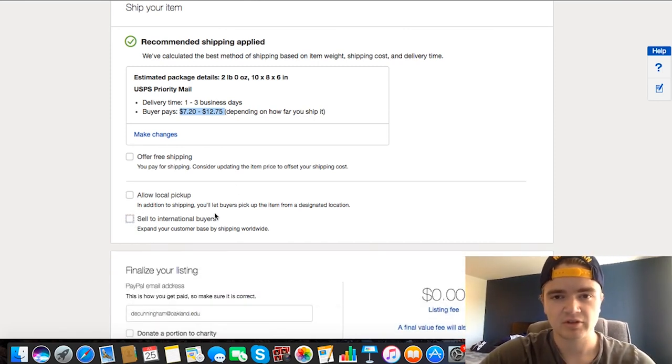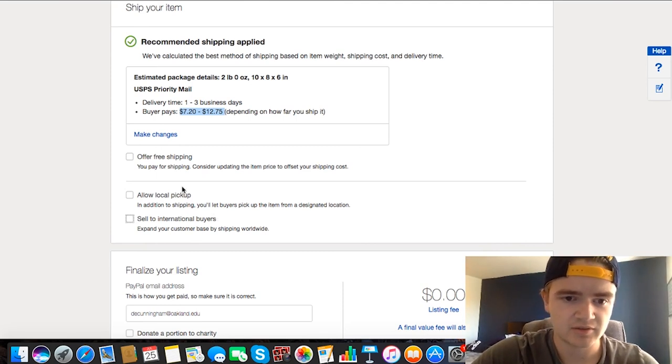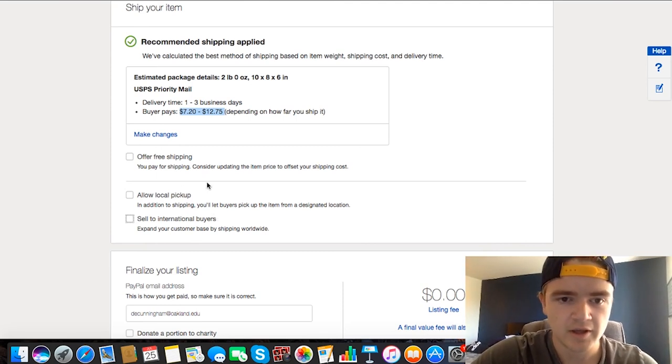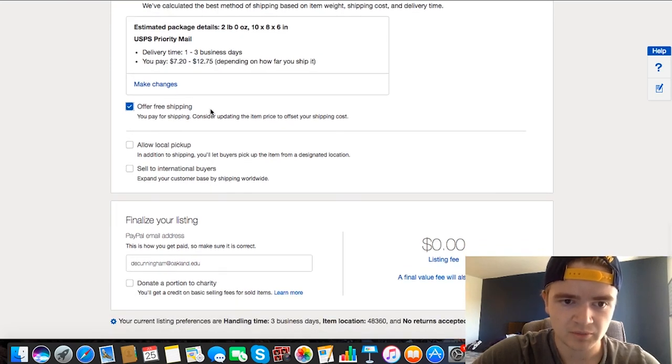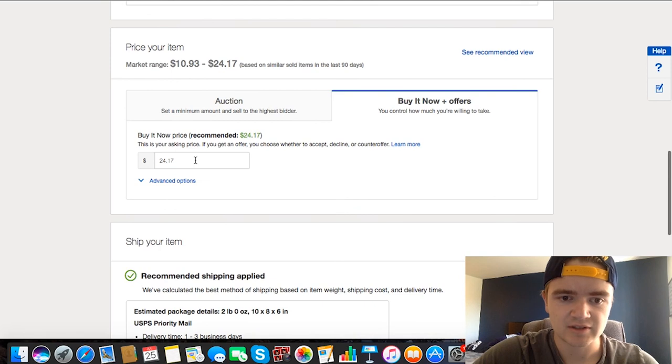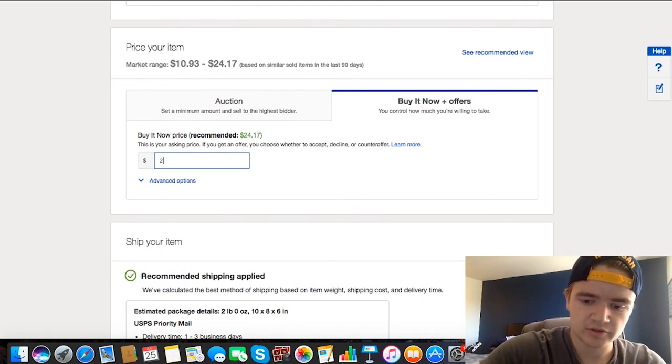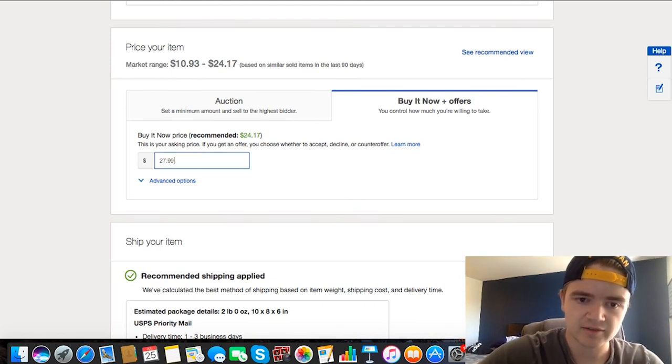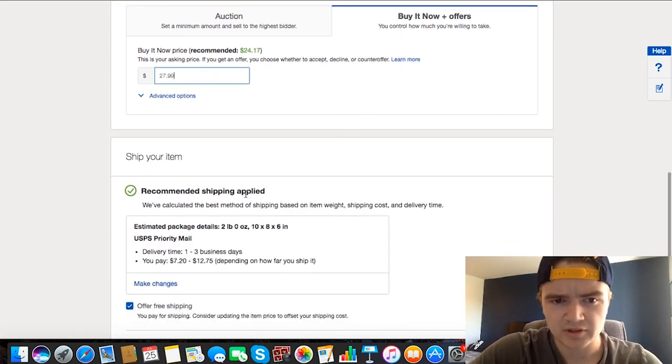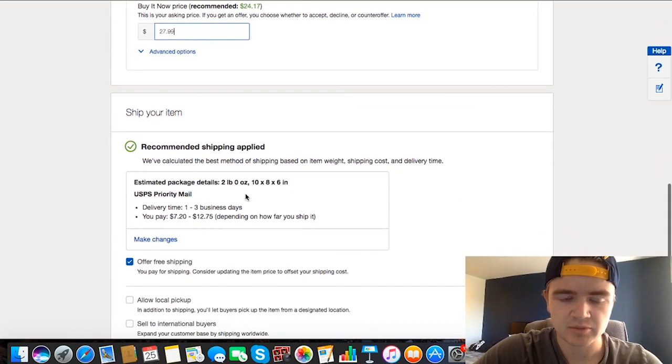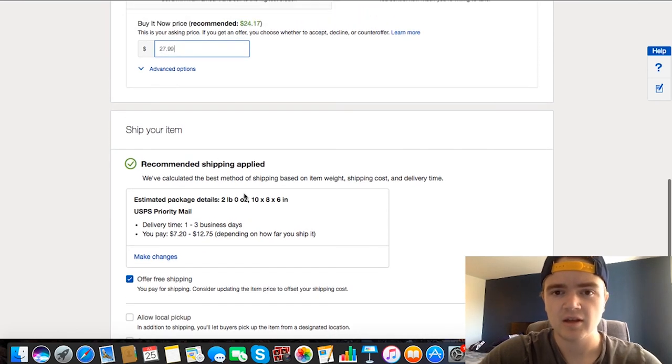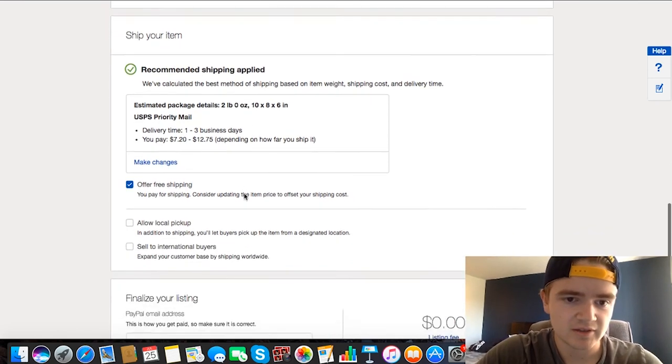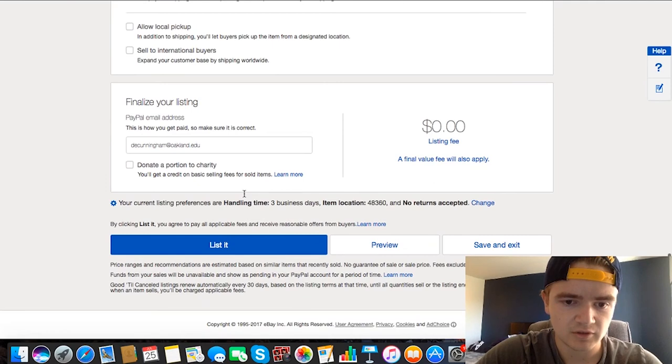And I usually offer free shipping and I'll make my listing a little bit higher. So maybe make this like $27.99 or something like that, and I'll pay like the $7 for shipping and make $20 bucks on it, because I just found the item in my closet and I'm selling it.